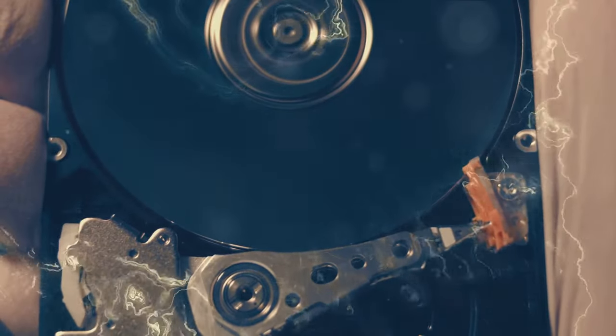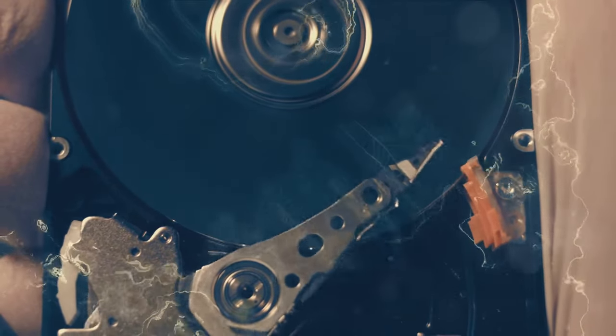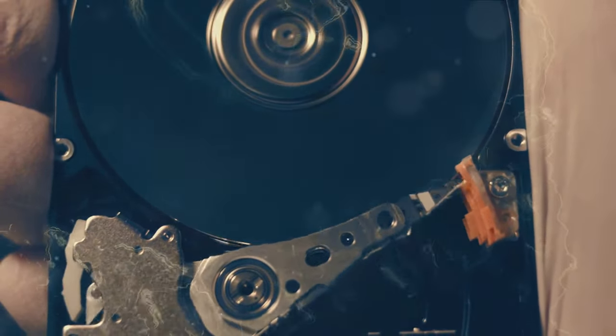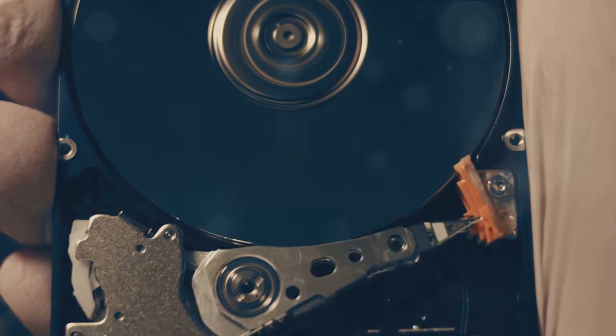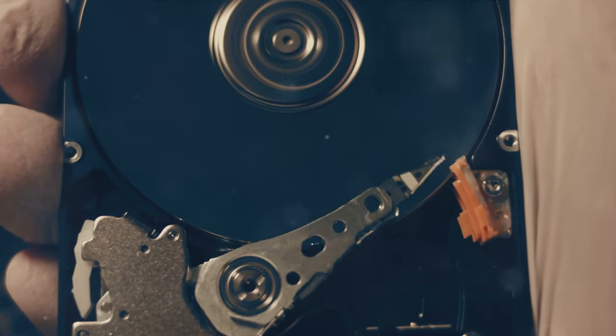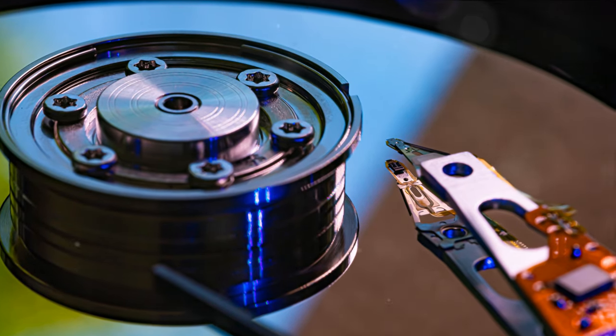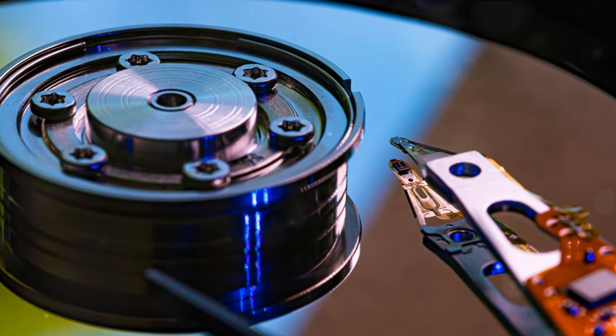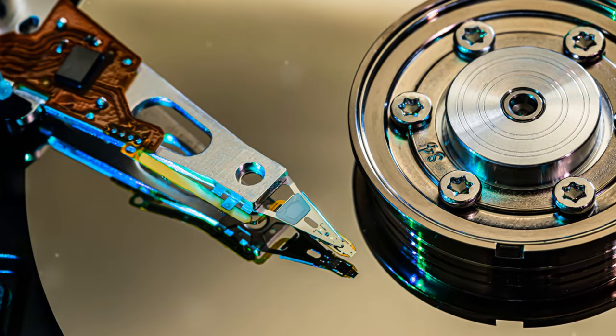Energy-assisted magnetic recording, EAMR, perpendicular magnetic recording, PMR, shingled magnetic recording, SMR, heat-assisted magnetic recording, HAMR, and microwave-assisted magnetic recording, MAMR, are all promising technologies that could revolutionize the way we store and access data.